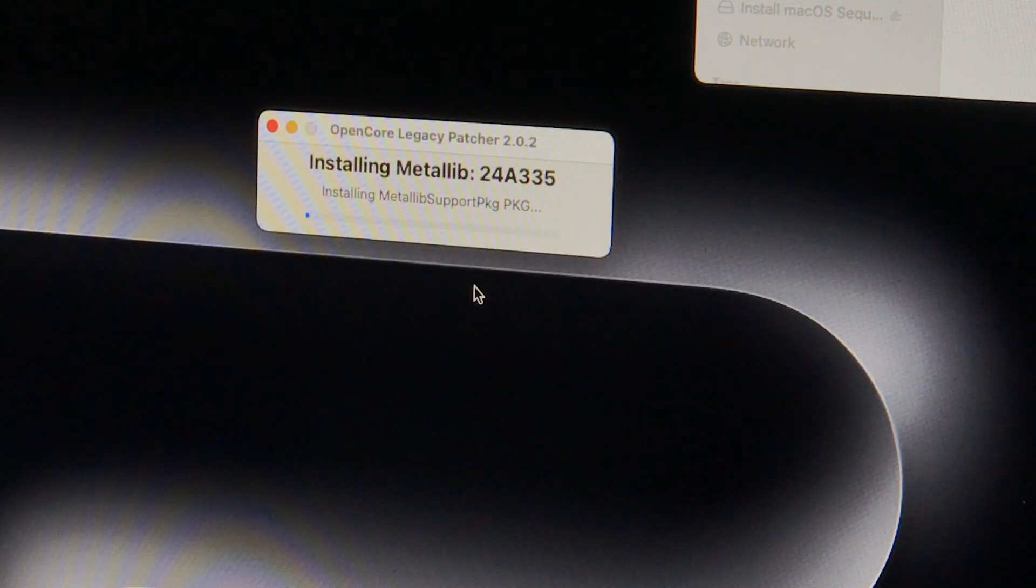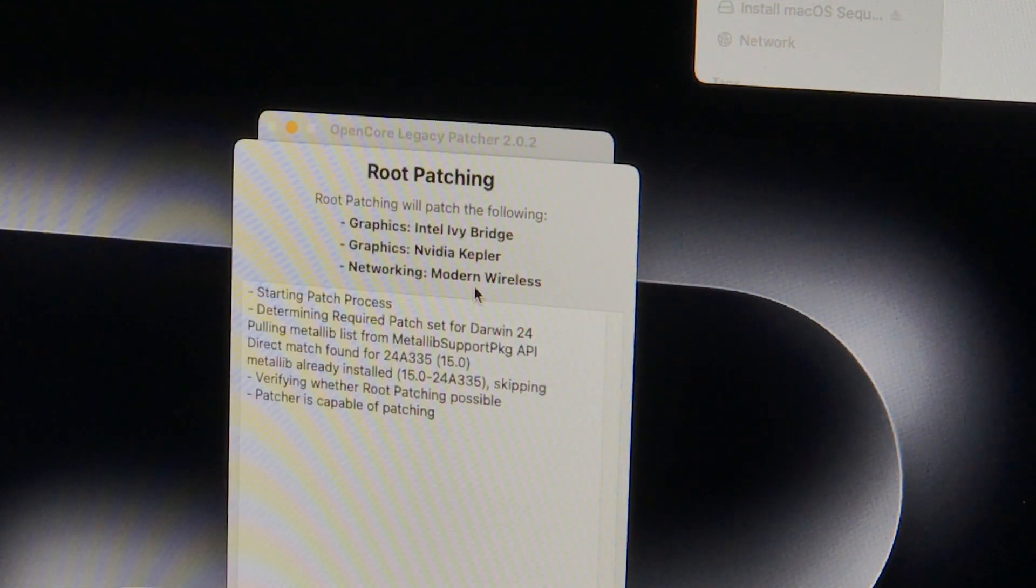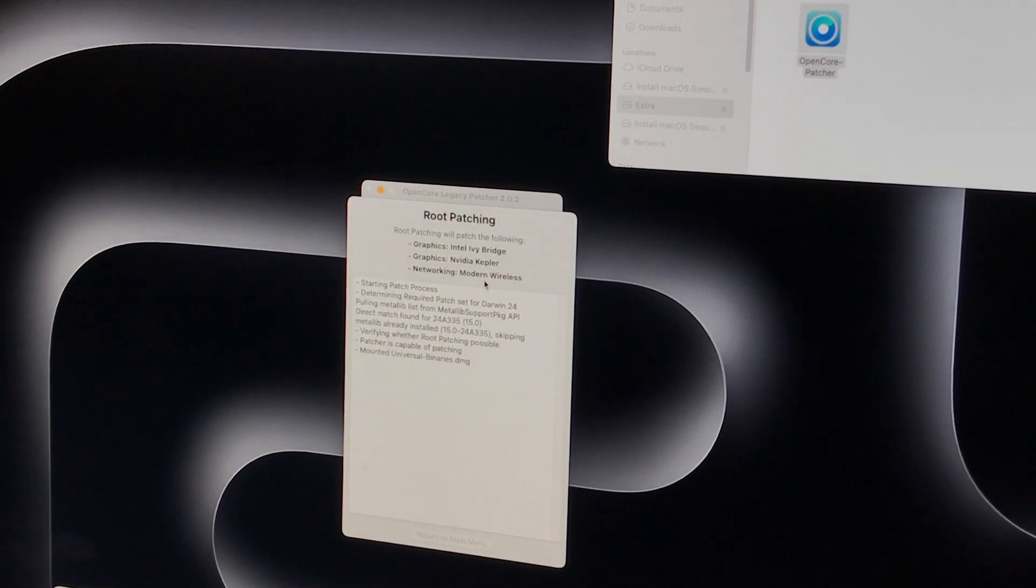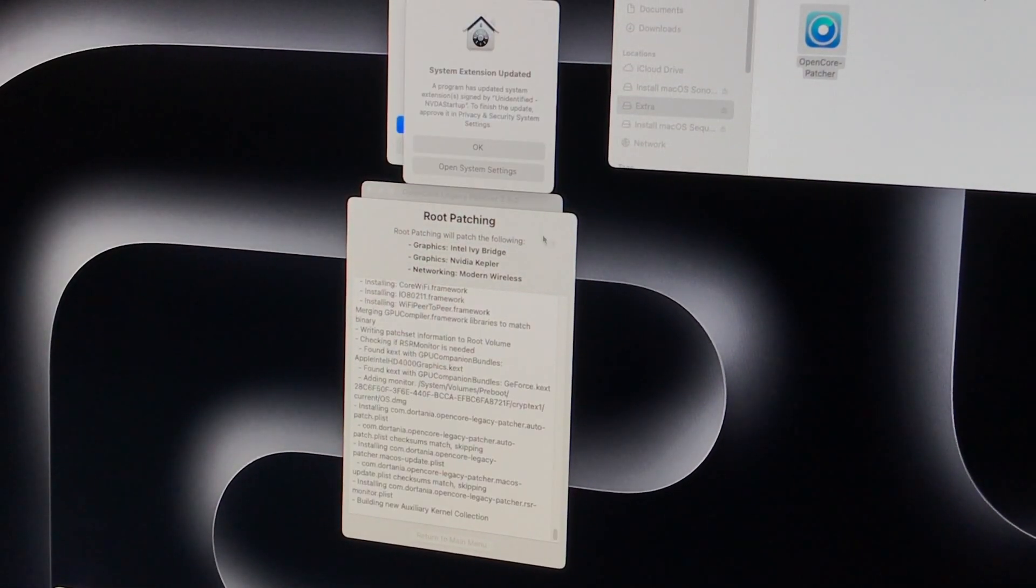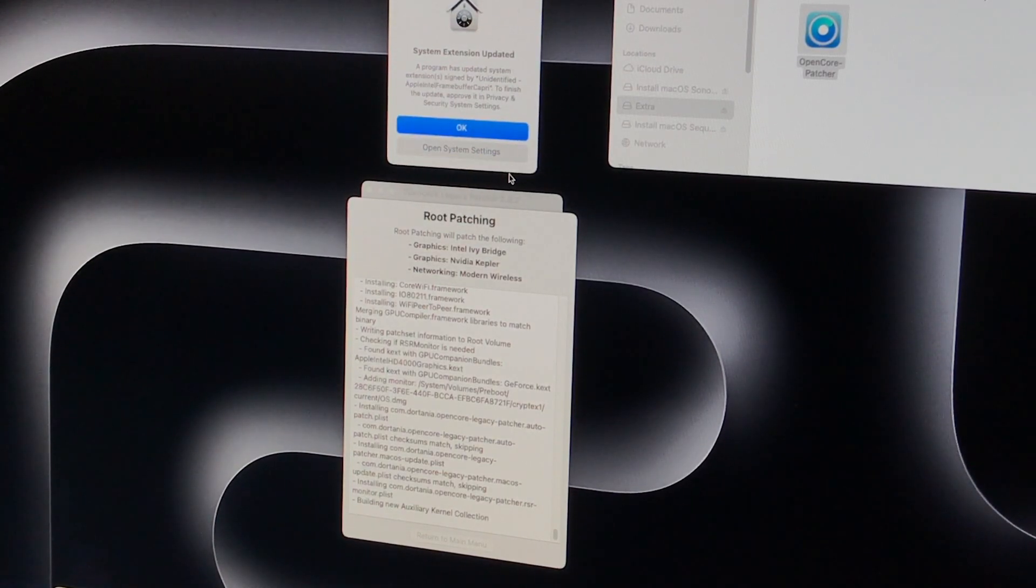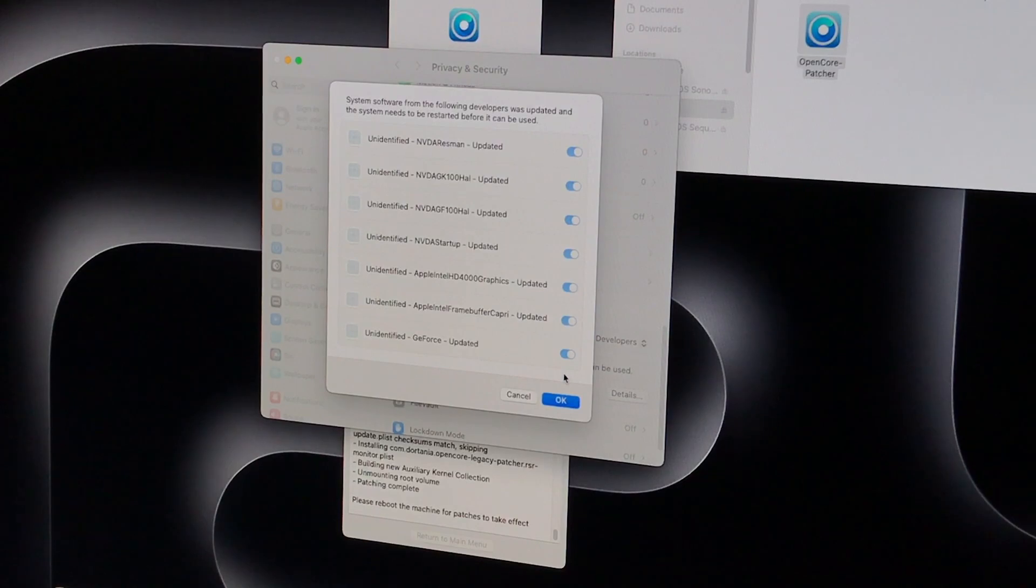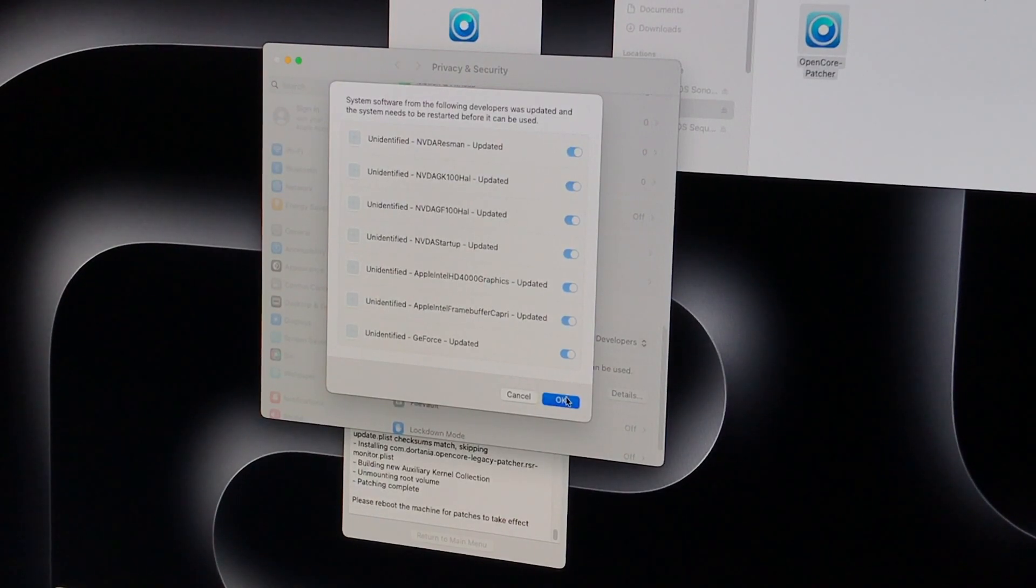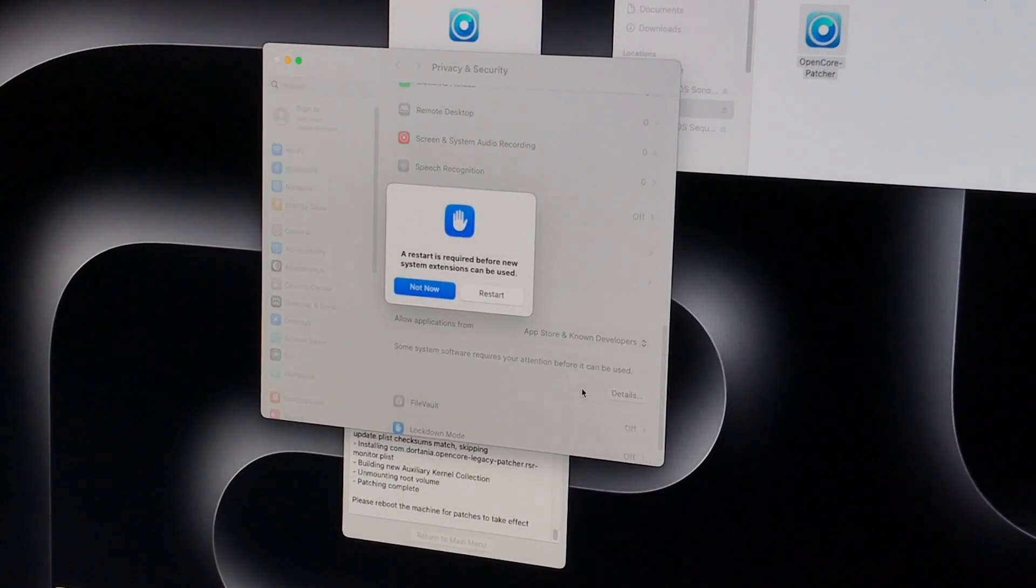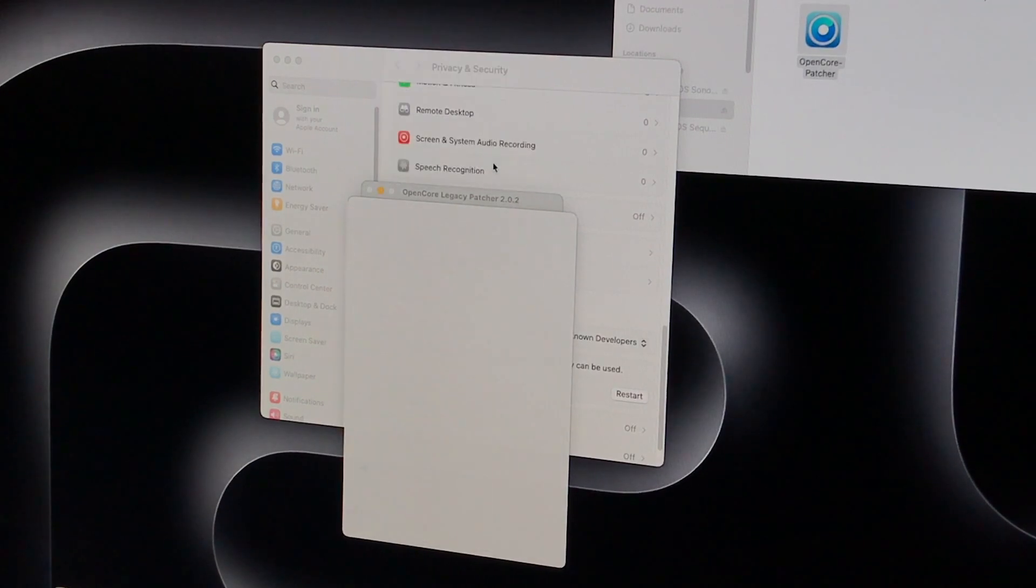Another important note here: even if you did download the full OpenCore package with all the drivers included, you will need an internet connection at this point in order to install the metal patches. If you can't get internet directly on your Mac at this point, there are ways to do it offline, but you'll need to read up on the GitHub docs for that.